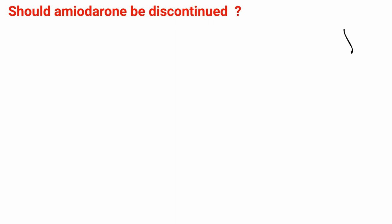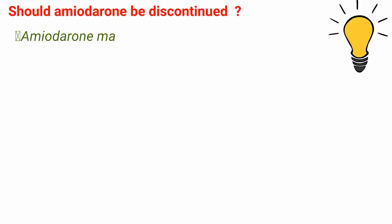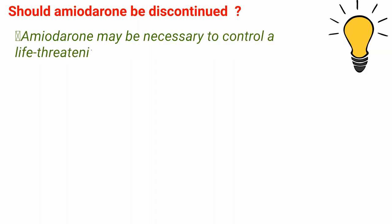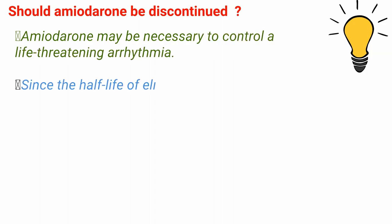Should amiodarone be discontinued? When deciding whether to discontinue amiodarone, the following should be considered. Amiodarone may be necessary to control a life-threatening arrhythmia. Since the half-life of elimination from the body is approximately 100 days, there is no immediate benefit to stopping amiodarone.